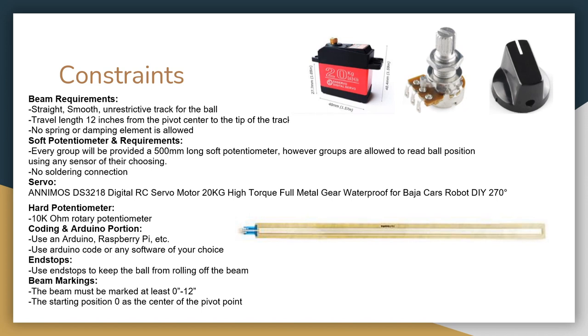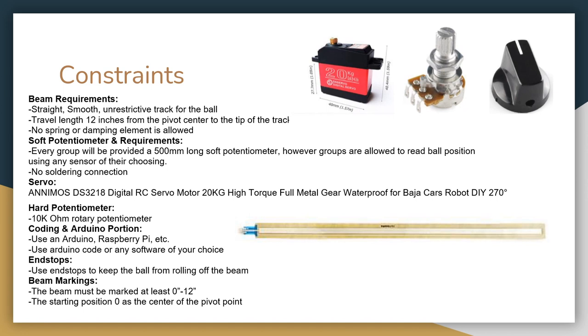Each team was given a soft potentiometer, servo, and a hard potentiometer for this project. Then we took our Arduino kits and used Arduino code or any software in order to control the beam. Our end stops were made out of TPU to stop the ball from rolling off the edge. And we had beam markings that needed to be at least 0 to 12 inches. And the starting position of 0 inches had to be at the center of the pivot point.